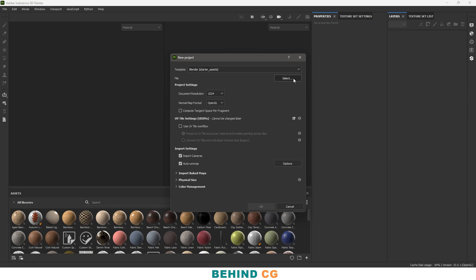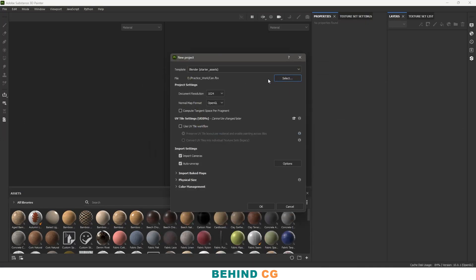In the file section you can select your file — OBJ or FBX, whatever you have. Select your model and click OK. In the document resolution I choose 4K. In the normal format there are two options — DirectX and OpenGL. I choose OpenGL because Blender works on OpenGL format. For other settings like UV tiling flow, import cameras, and auto-unwrapping I won't check those since we already unwrapped inside Blender. There's no need for bake maps either, so just click OK.